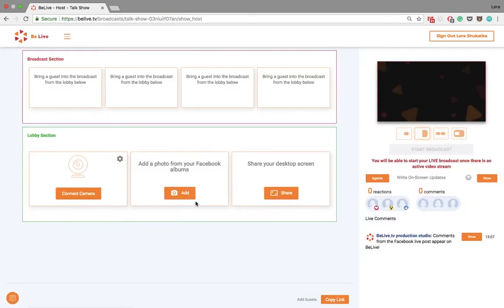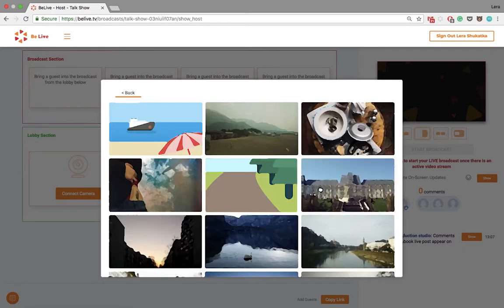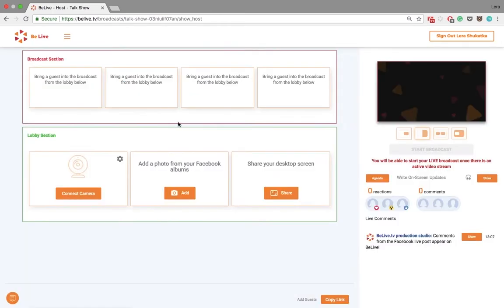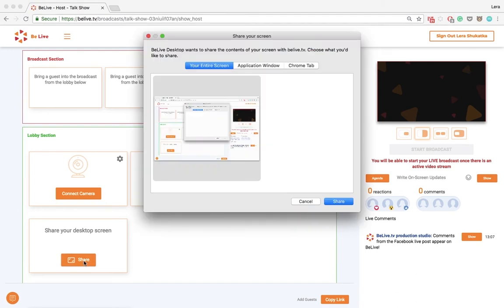Well, you can share photos from your Facebook albums. For example, this one. You can also share the desktop screen. You will be able to share the entire screen, application window, or Chrome tab.